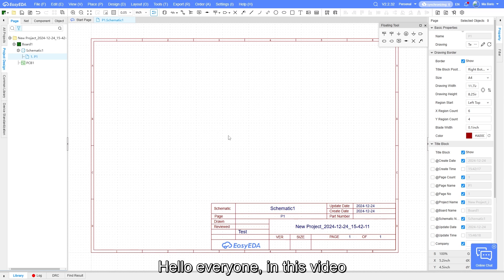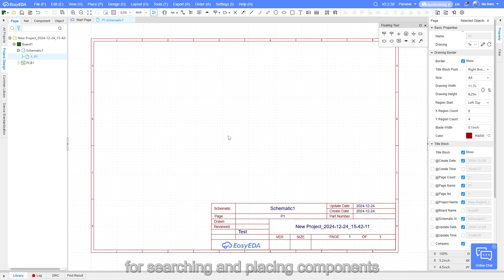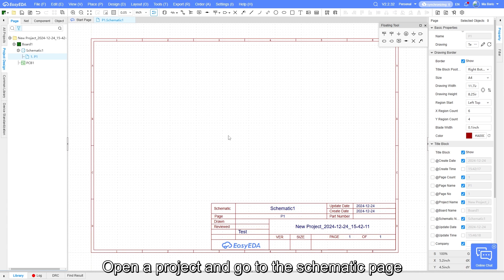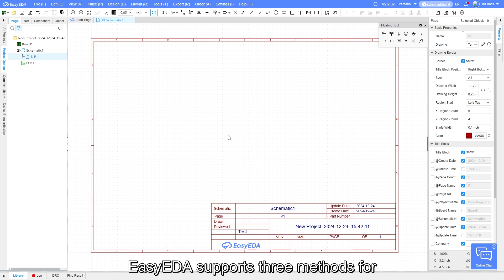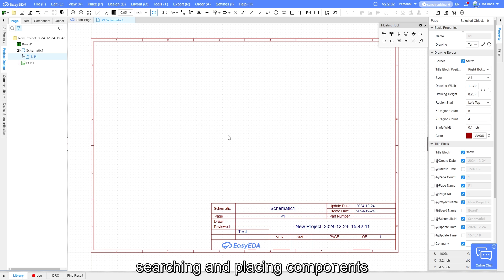Hello everyone. In this video we will introduce the methods for searching and placing components. Open a project and go to the schematic page. EasyEDA supports three methods for searching and placing components.